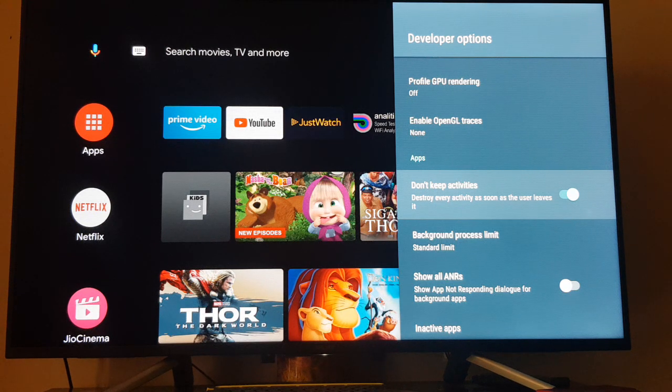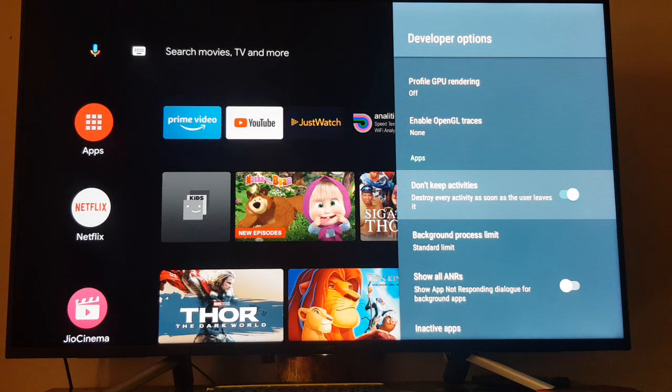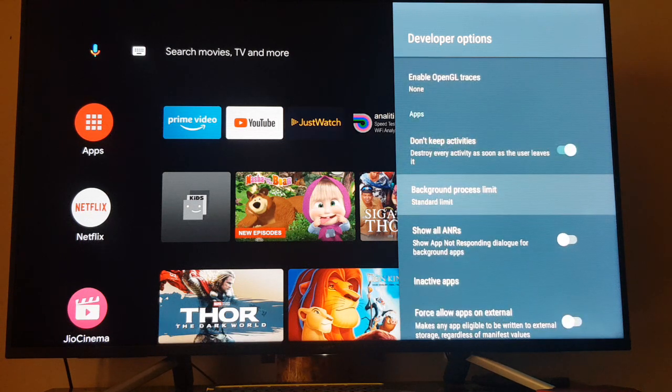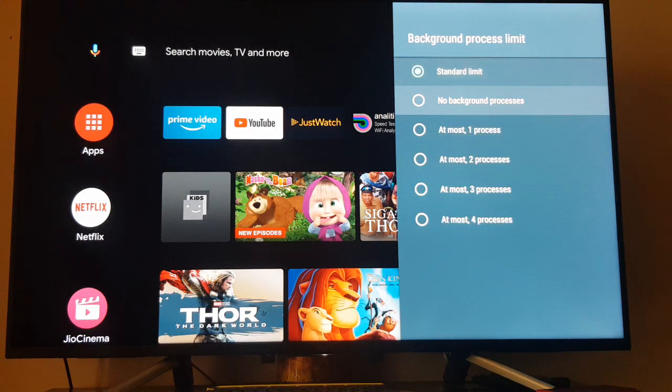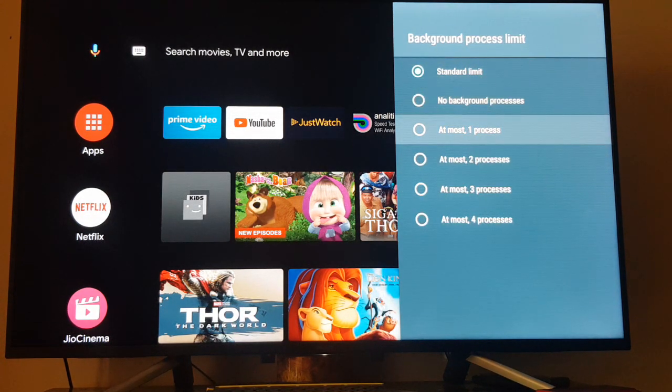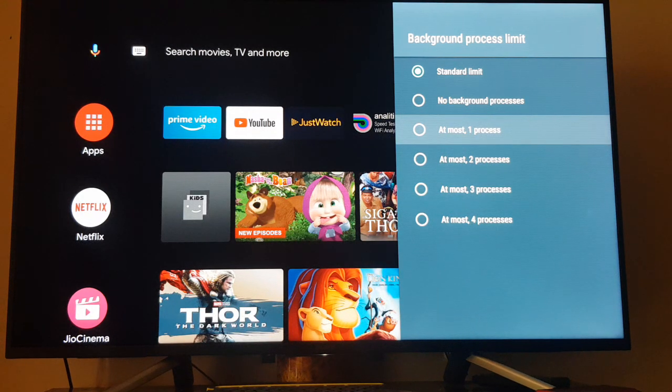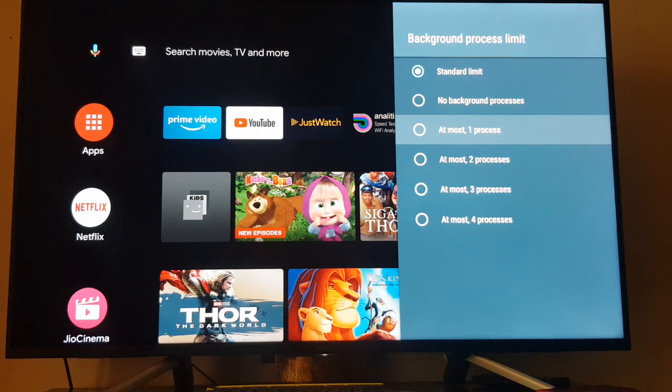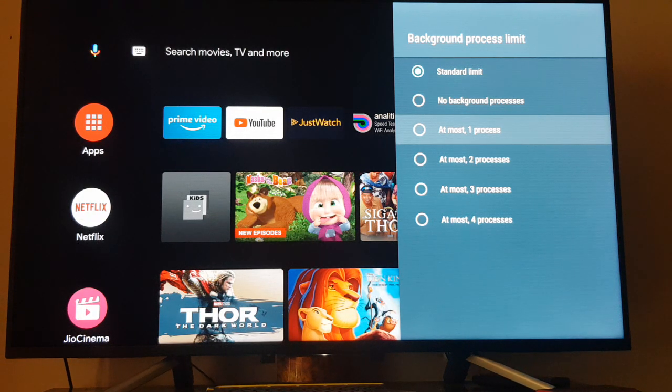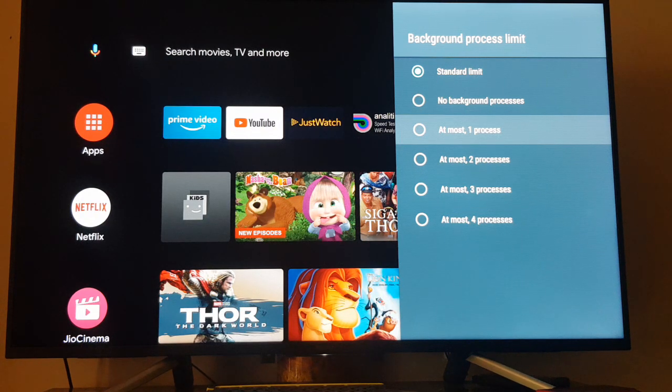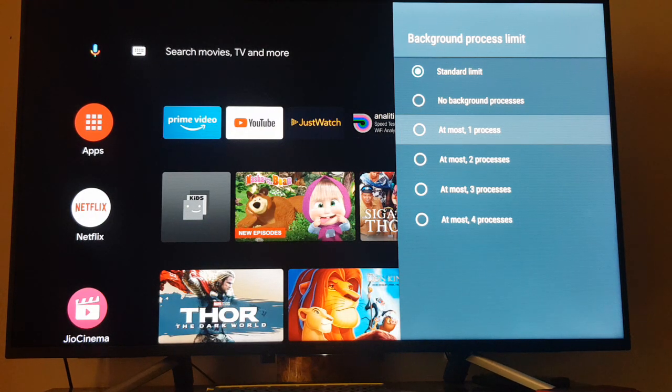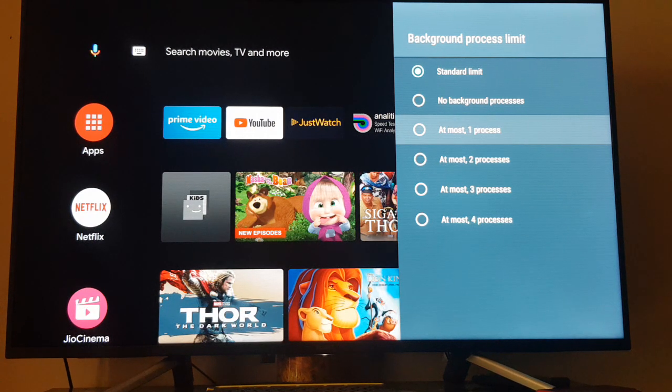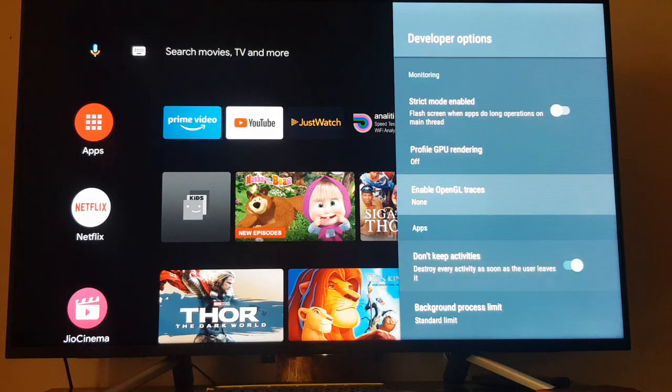This will definitely help to open apps faster than before. If you want to select the background process limit, you can select at most one process or something like that, which will definitely give you better speeds. You can select accordingly. If you select one process, that will only keep one process in the memory background. If you open Netflix, it will only keep Netflix in the background, and then if you close it, it will automatically terminate from the memory section.